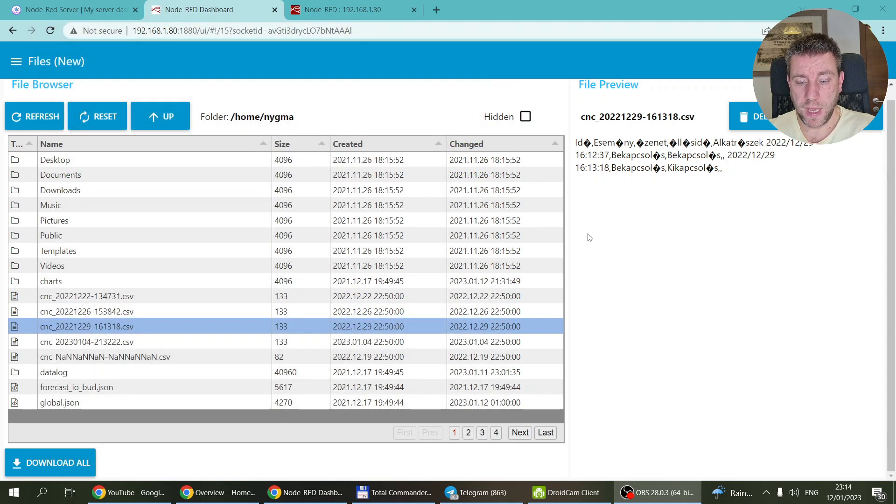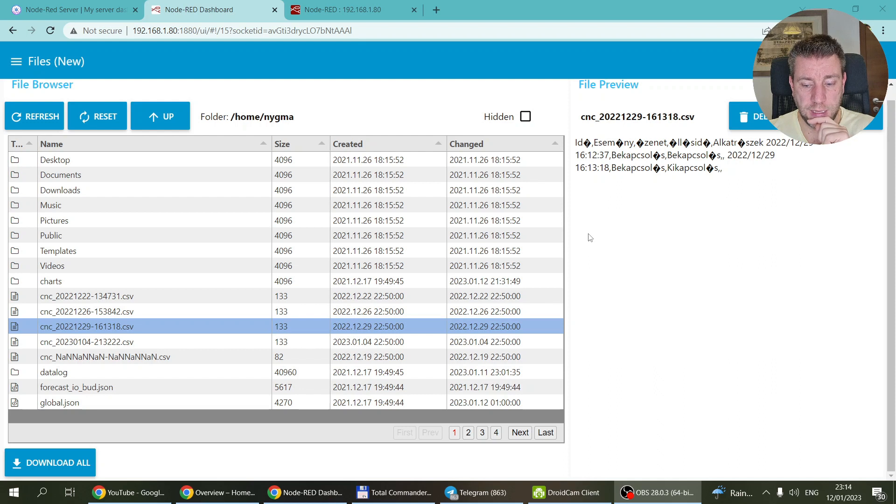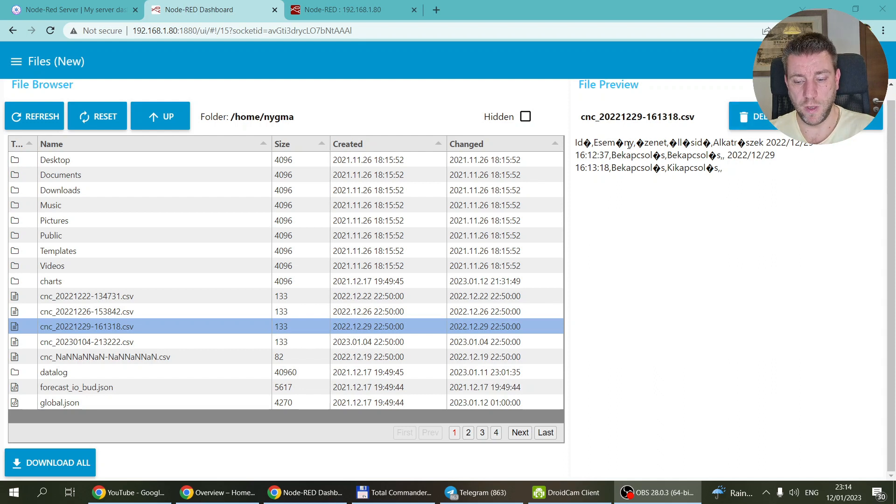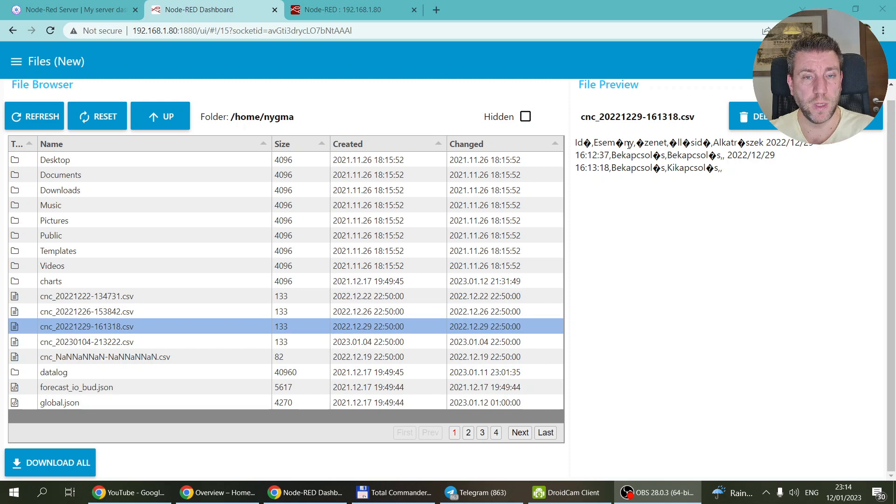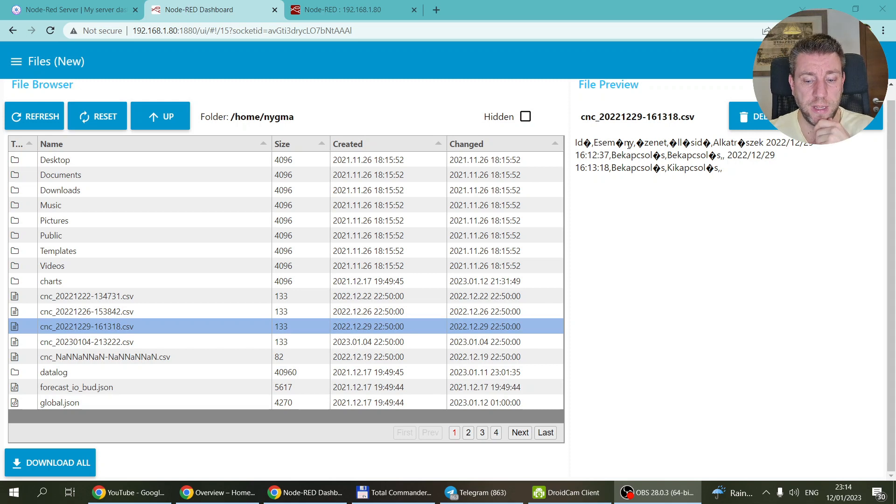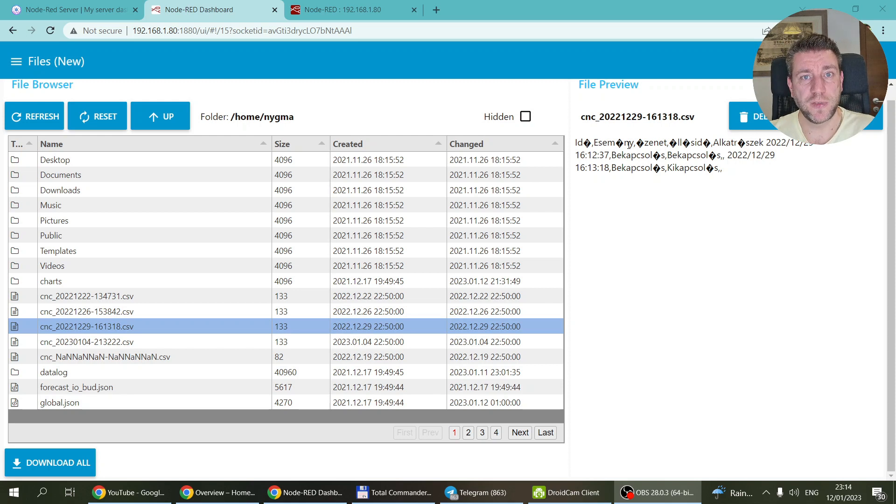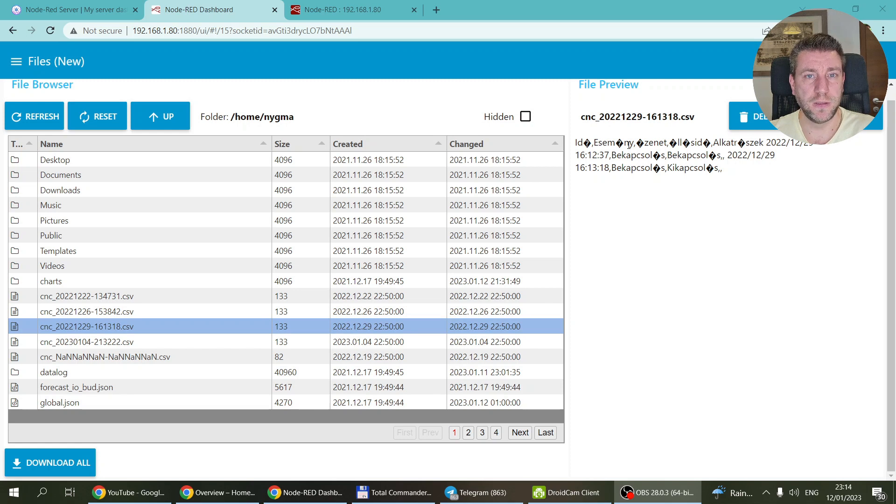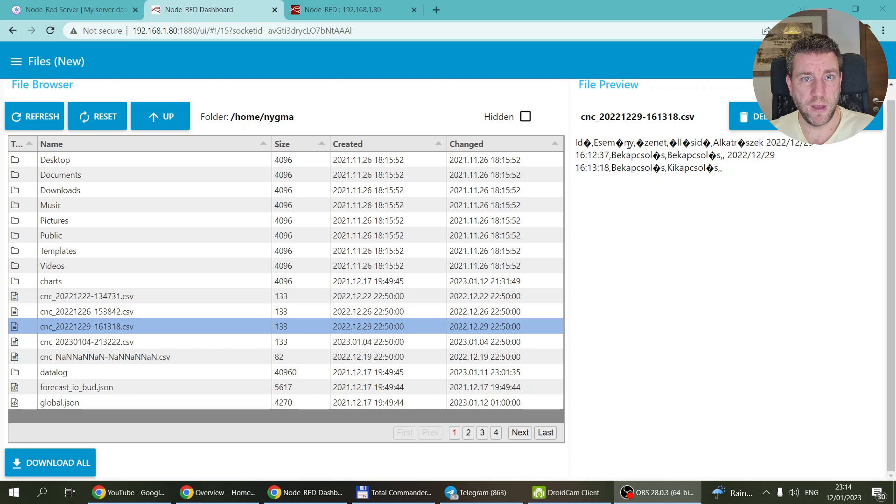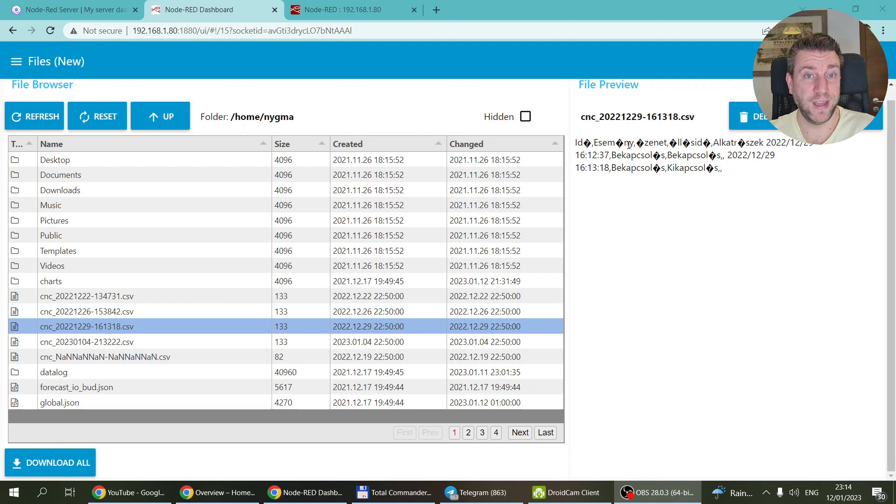There was one comment saying that okay, you can download one file at a time, but what if you want to download all the files in a folder? Yeah, it makes sense. If you're dumping a lot of CSVs for backup purposes, then you don't want to download them one by one. So it would make sense to have a download all functionality, and I've done that.